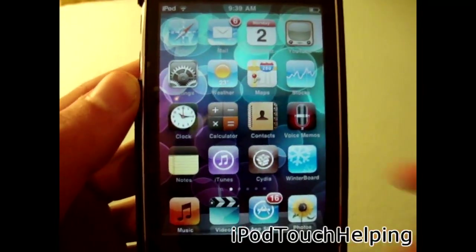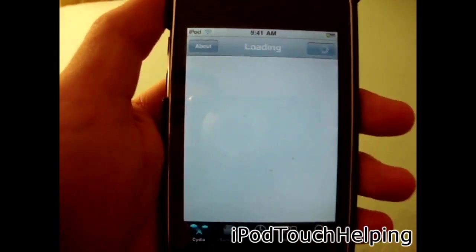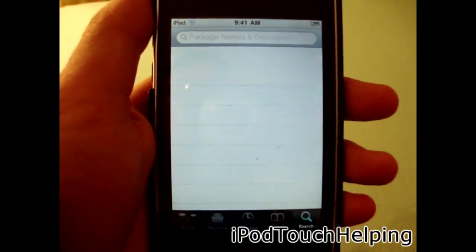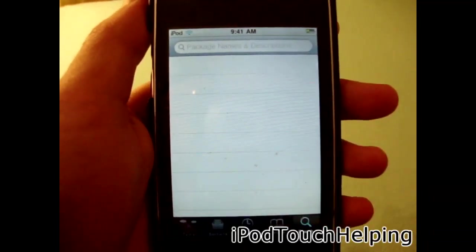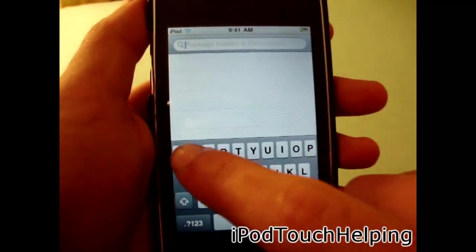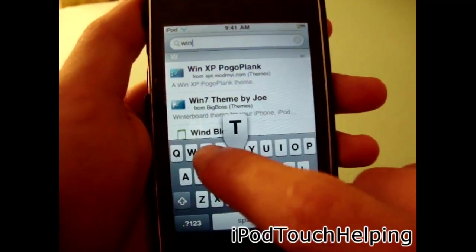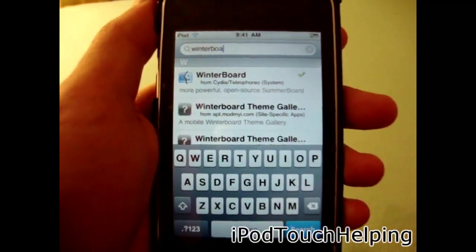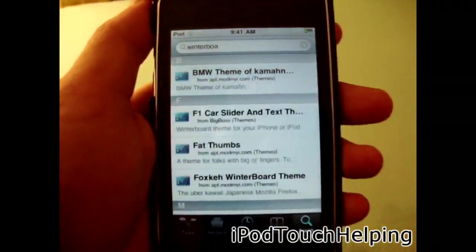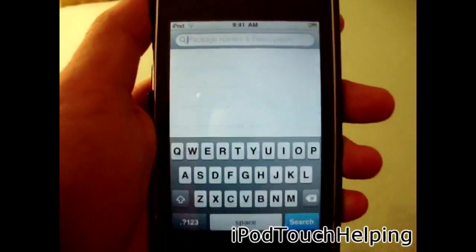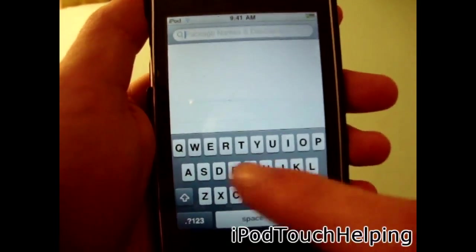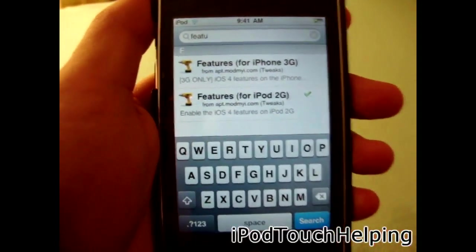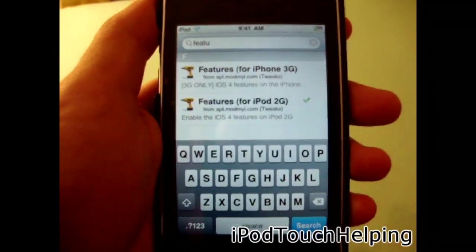Now I'm going to show you guys what it's like, so I'm going to open up Cydia. Now that Cydia has loaded up, we're going to go into the search because we don't need to add any new sources — we're going to download two things. Number one is Winterboard, so search 'Winterboard' and there it is. The second thing is called 'Features' — F-E-A-T-U — and there we go: Features for iPod Touch 2G or Features for iPhone 3G.